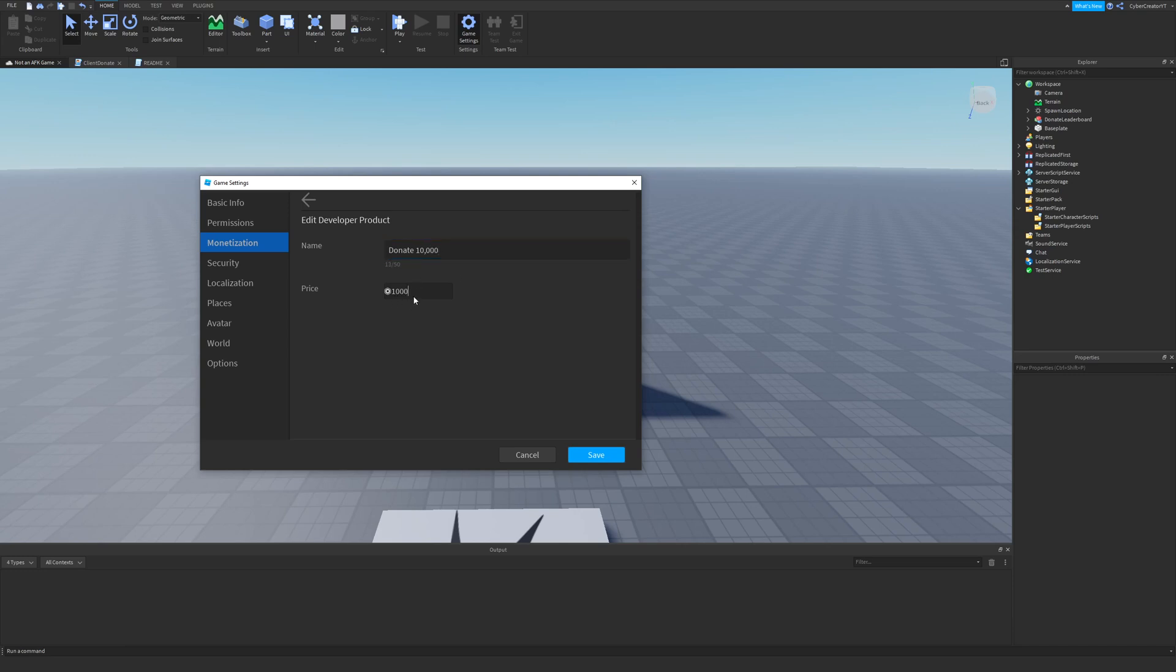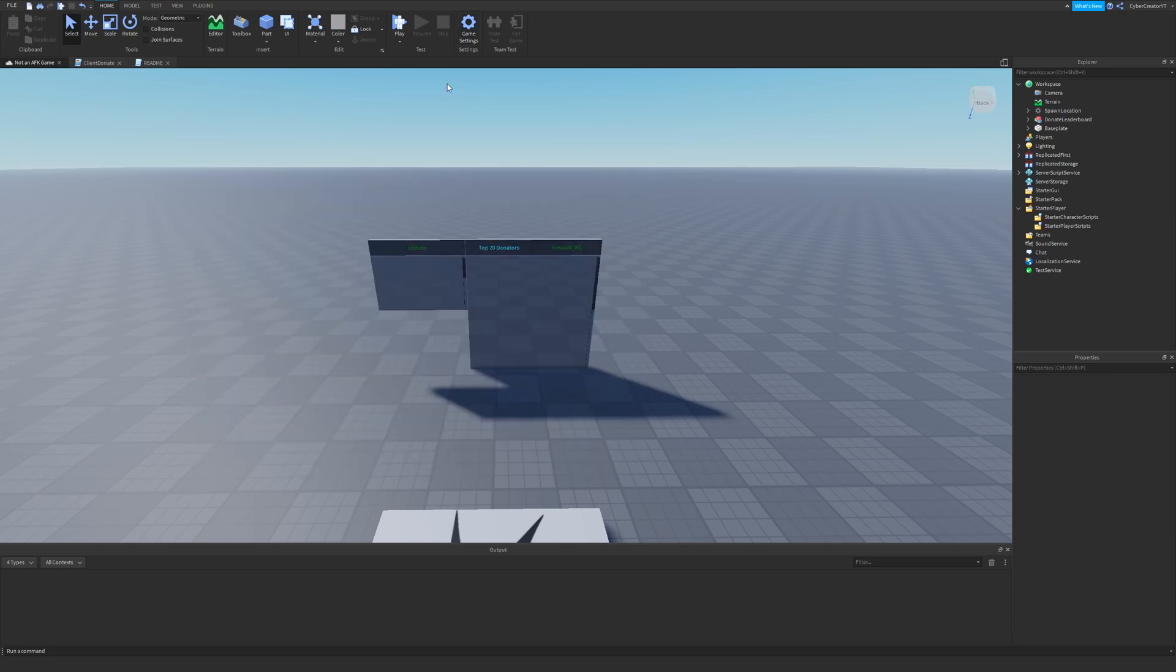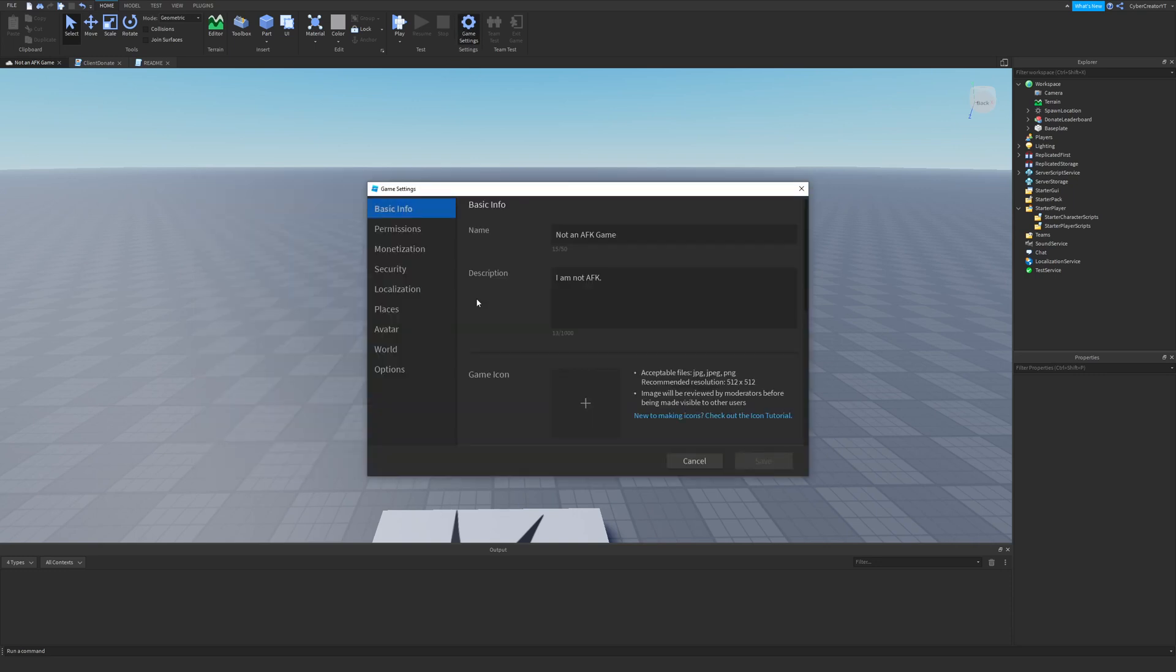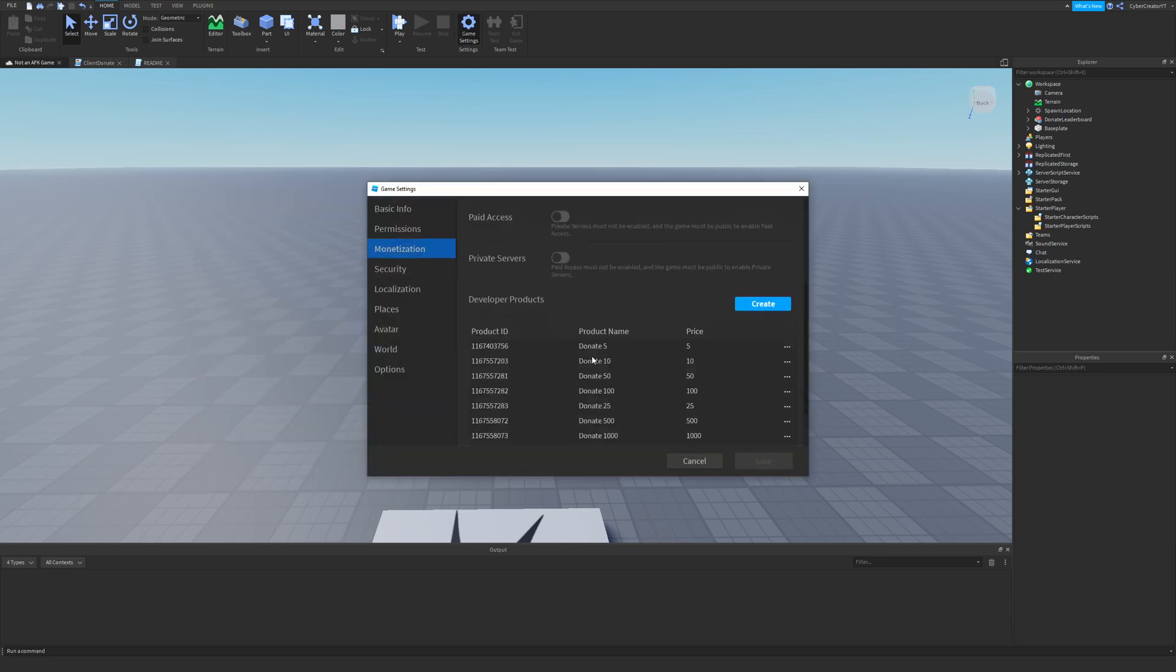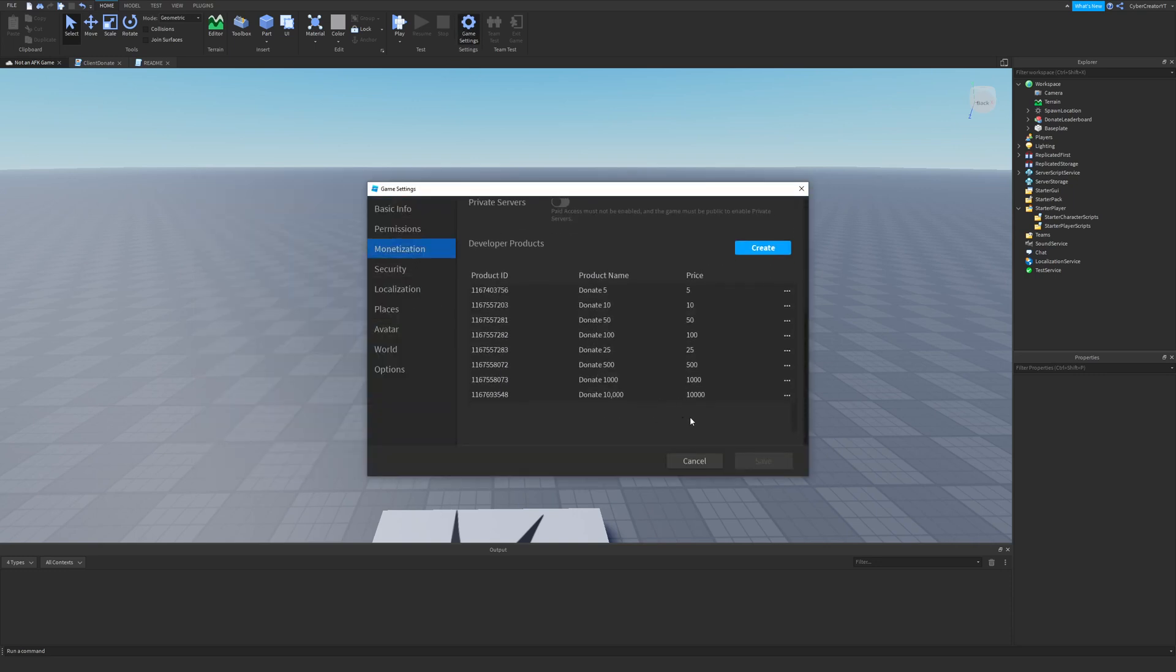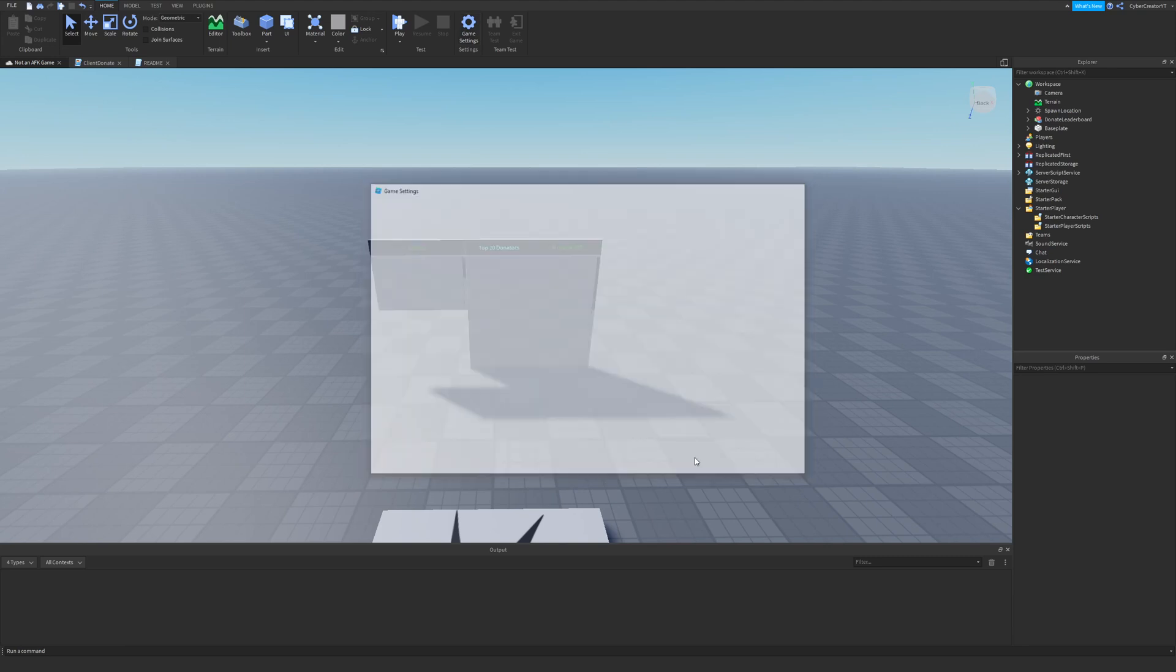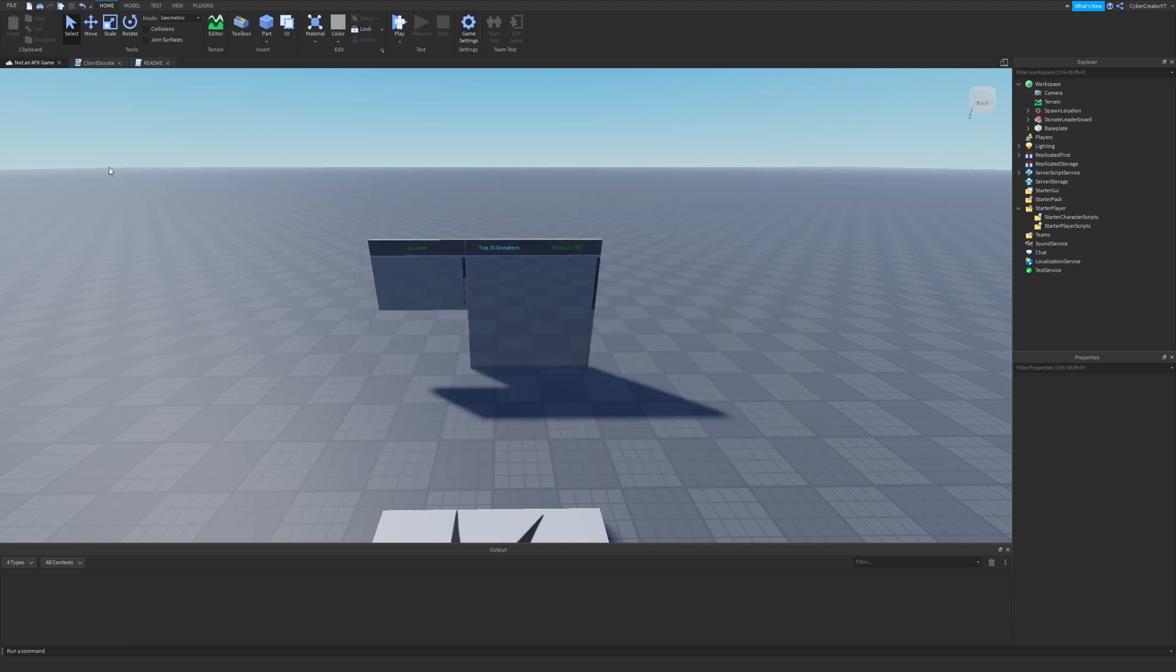We'll make this 10,000 Robux and then I'll save it. Then after that, I actually need to go back here, go to Monetization. So I have this donate 10,000 Robux. I'm going to click right here, copy the ID to the clipboard, and then this is what else we need to do.